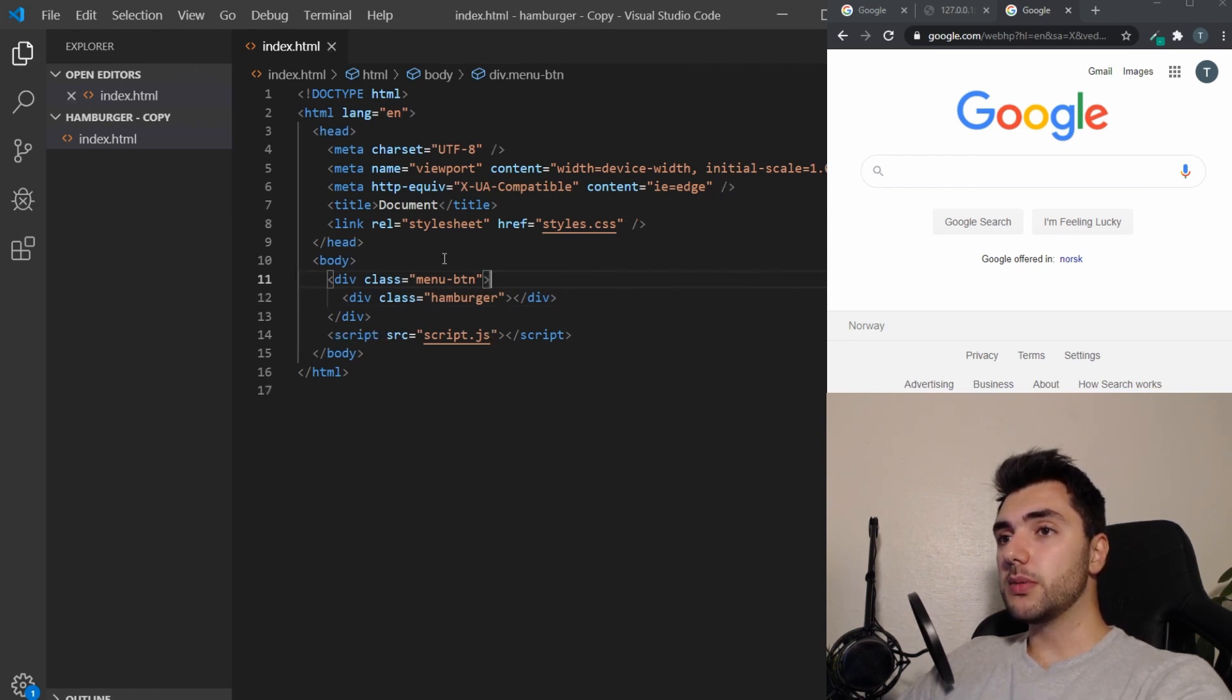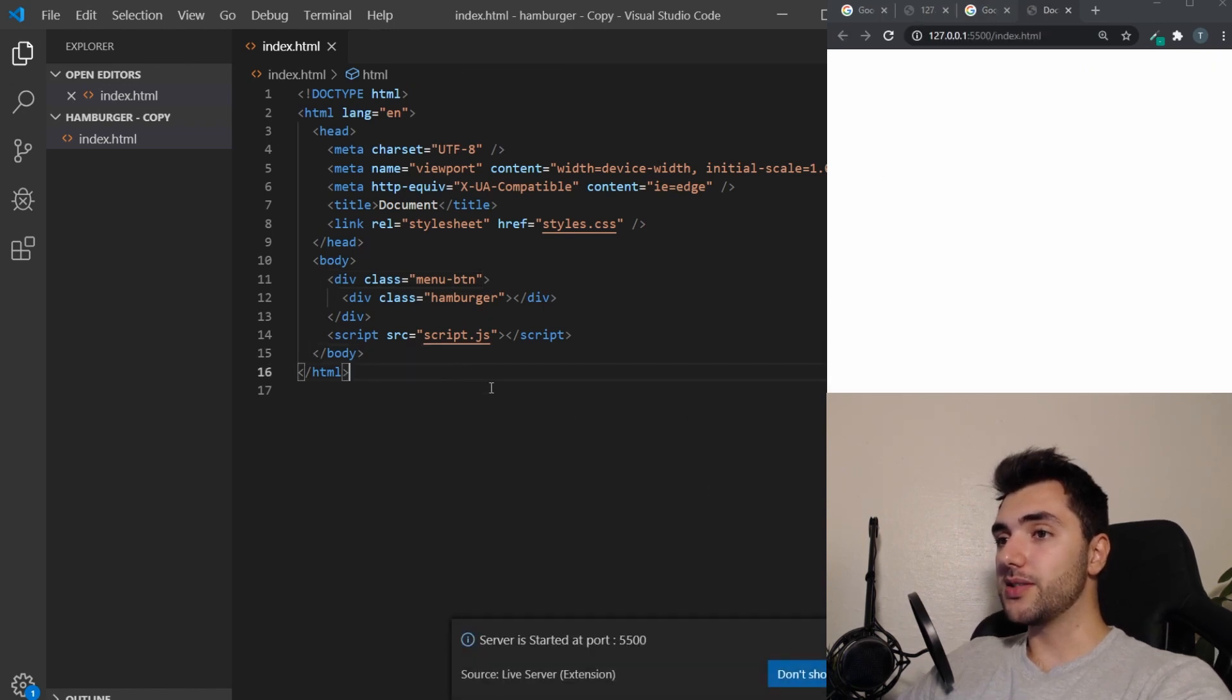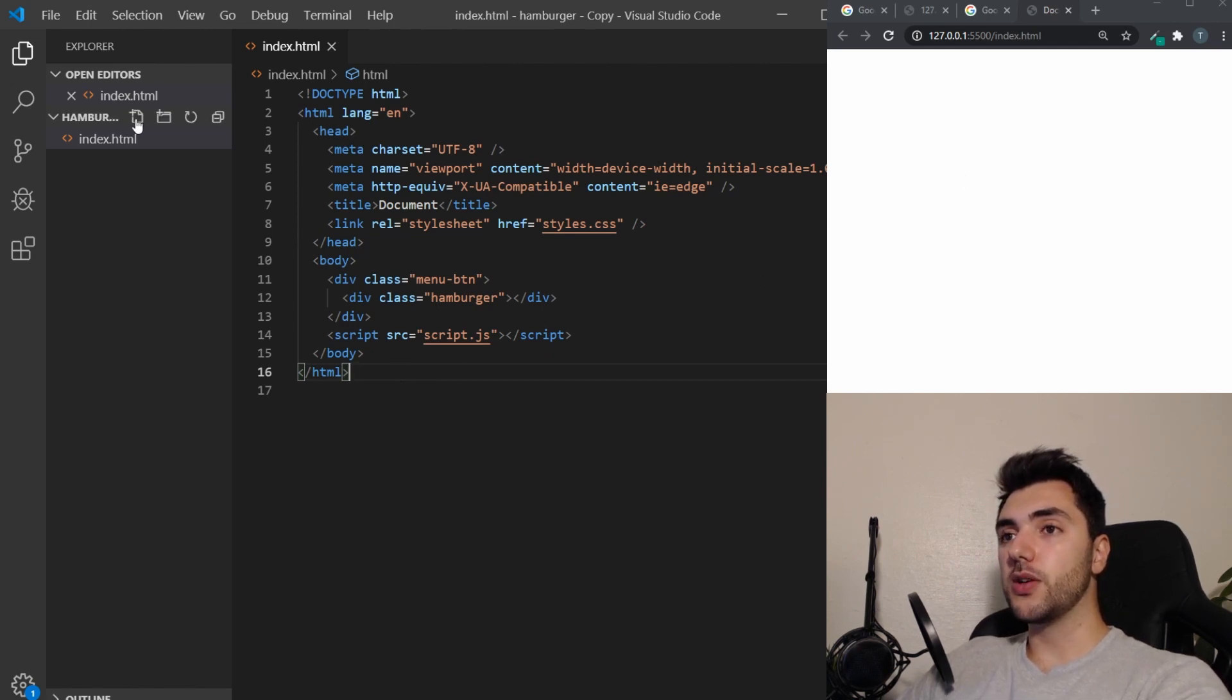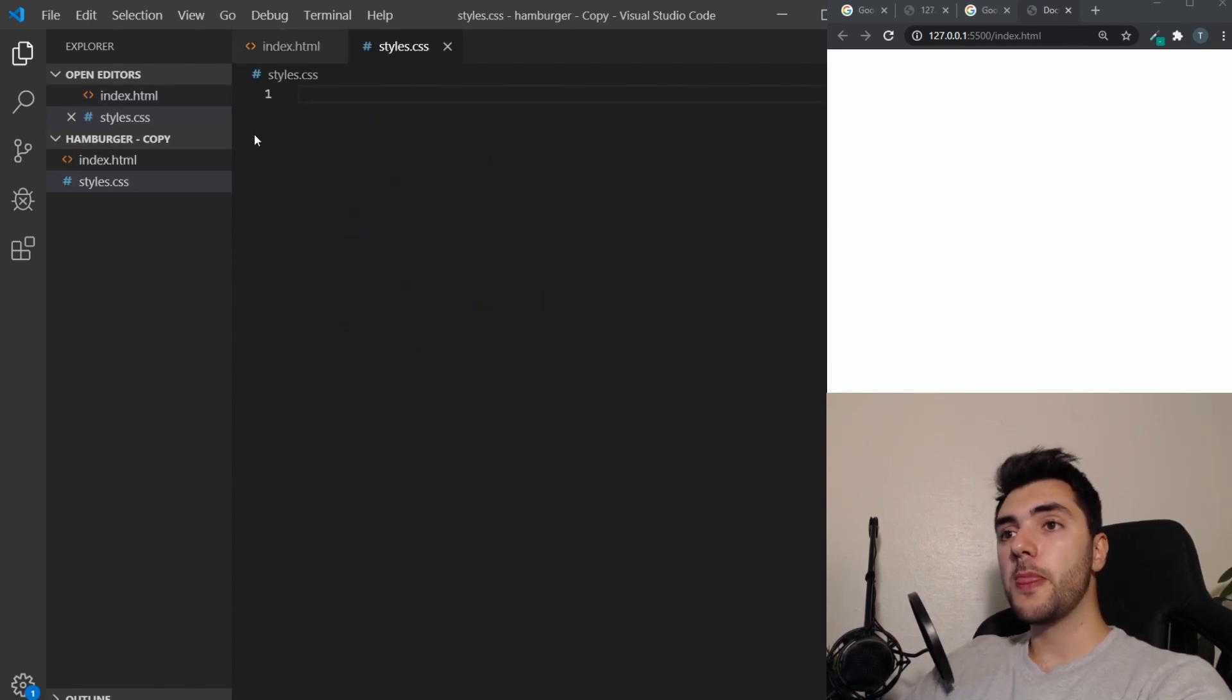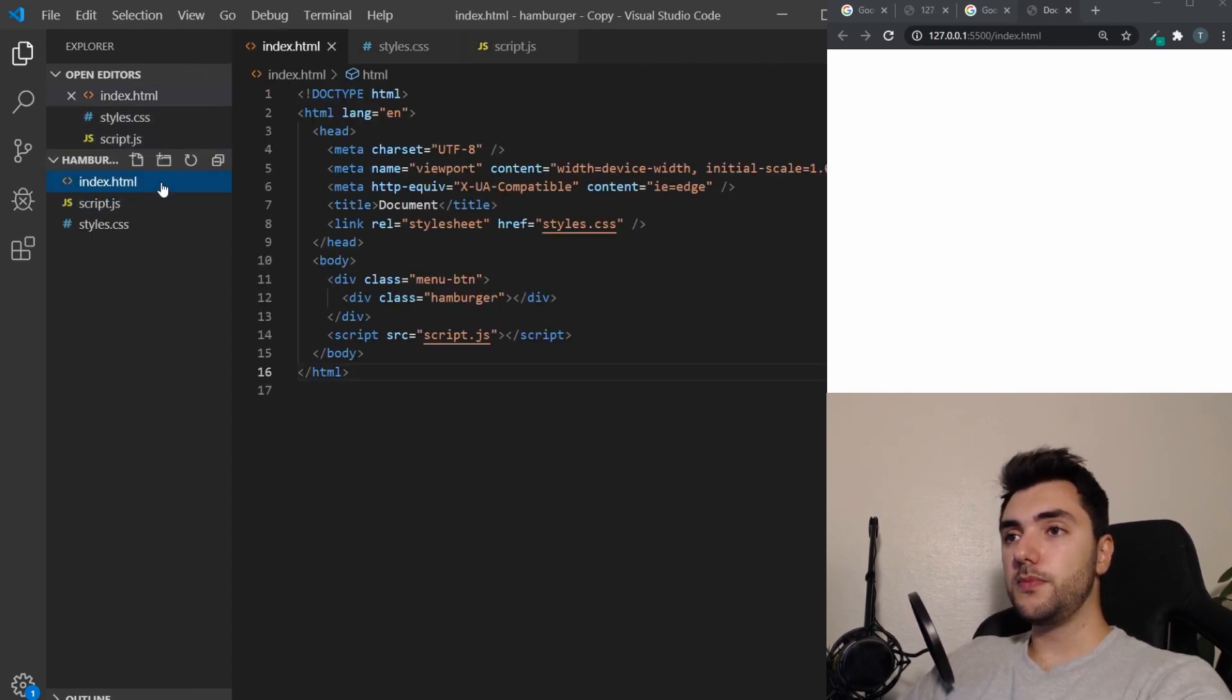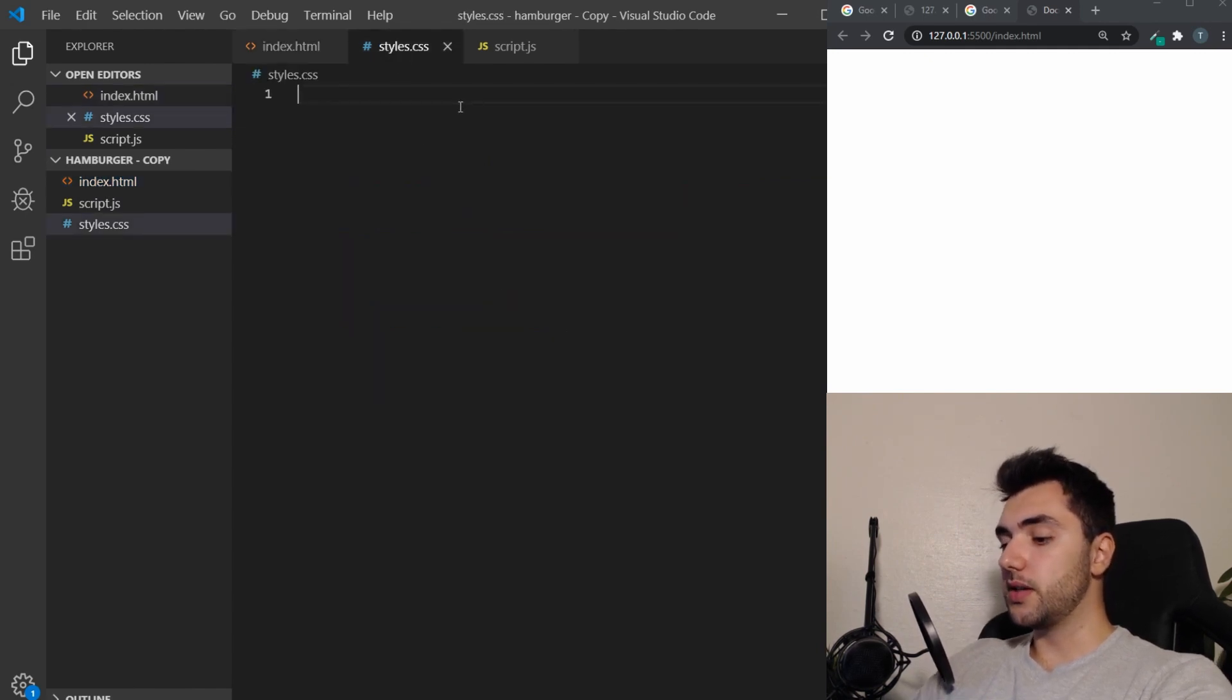So I'm going to save that and I'm going to open this with a live server. That's another great VS Code extension. So now you can see it here in the browser. Live and everything. So let's just create the other files that we link to. So that will be styles.css and script.js.